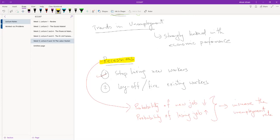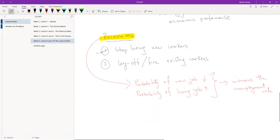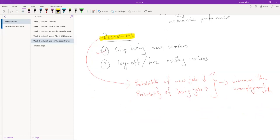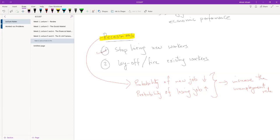I'm sure you guys can go through the same pattern and understand the expansion case. The opposite happens when the firm is expanding. First of all, the probability of losing your job goes down because the firm needs workers. Why will they fire you? And the probability of a new job is going to go up because the firm is hiring more workers. They're expanding, and so when those two things happen together, it's going to decrease the unemployment rate.